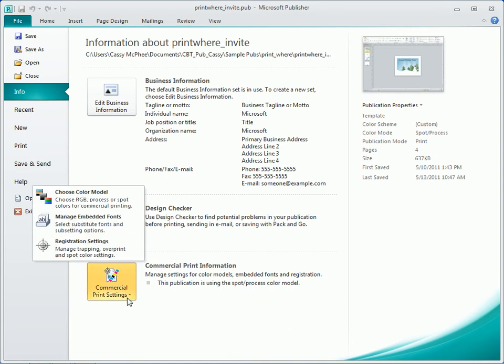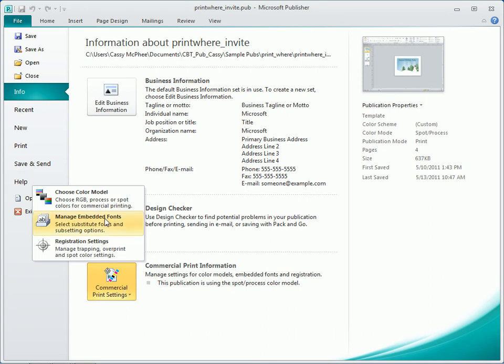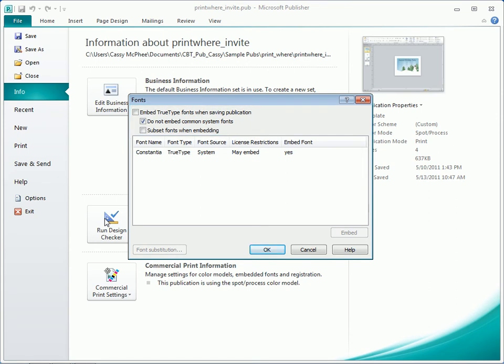Next, the print service would provide guidance on whether to embed common system fonts and subset fonts. They should offer advice on how to handle fonts that may not embed due to license restrictions.